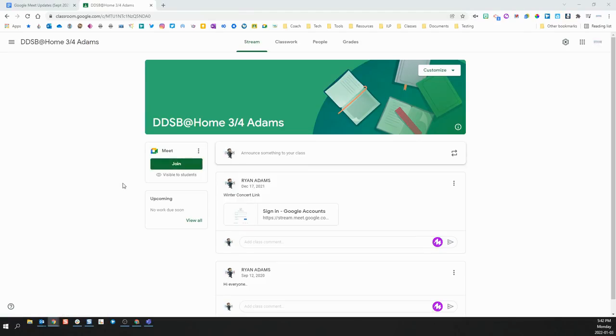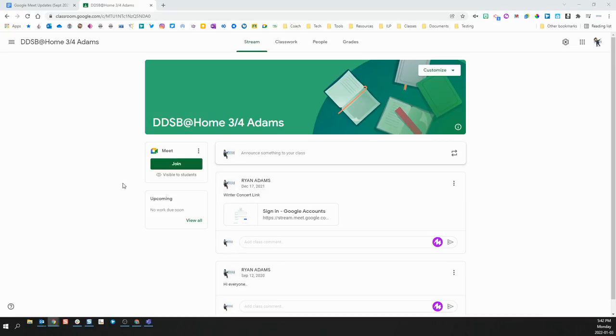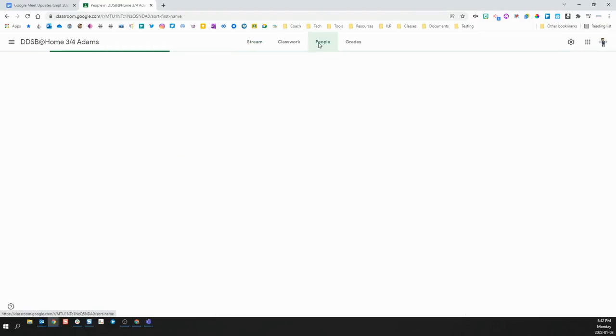One of the benefits of having this integration in Google Classroom means that it uses your Google Classroom roster as a way of managing who can and cannot have access to your Meet. If you click on the People tab in your Google Classroom...